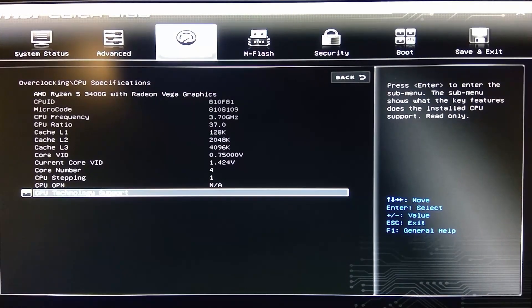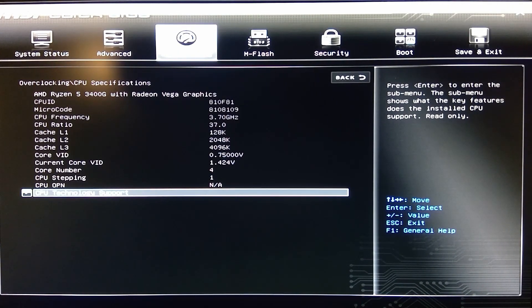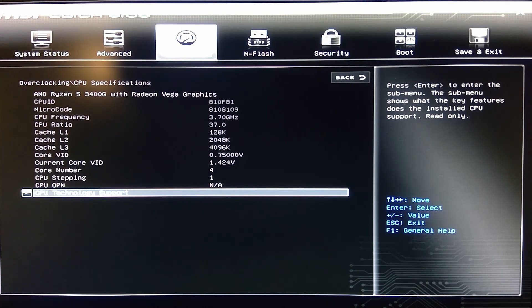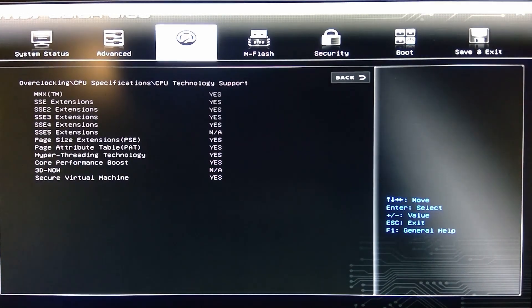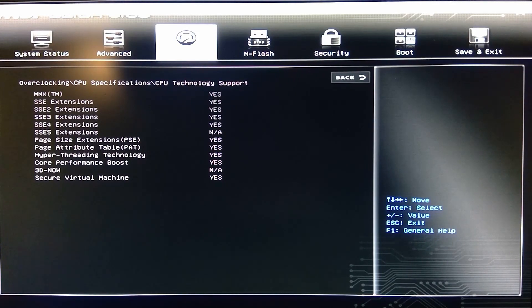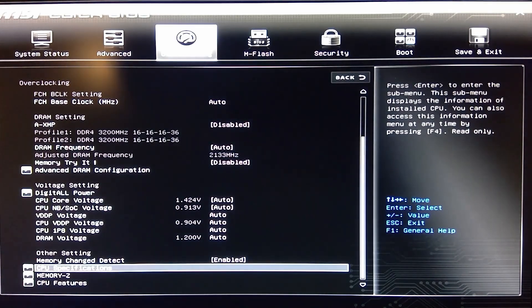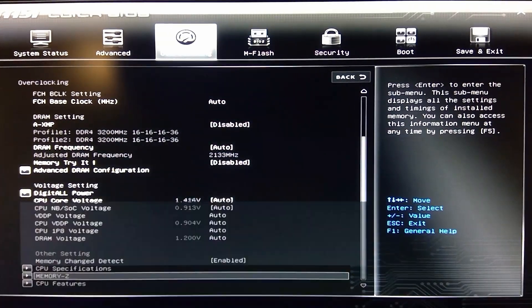CPU specifications. So as you see here, it's a 3400G, microcode, L3 cache, all that fun stuff. CPU technology support. This is kind of whatever it all supports. That's actually really nice that they give you all that information laid out.